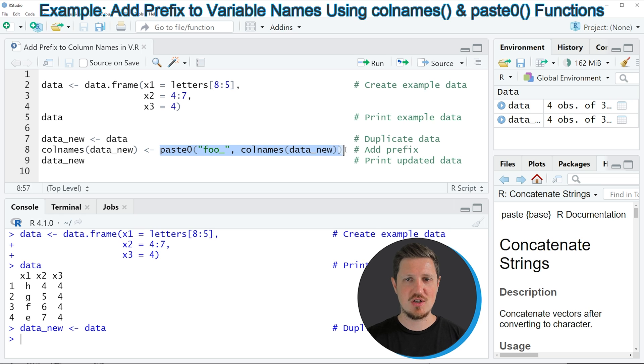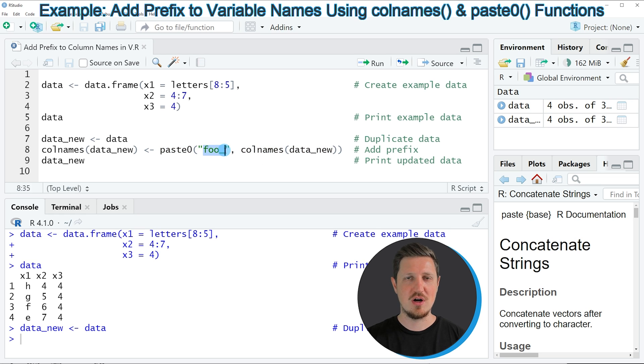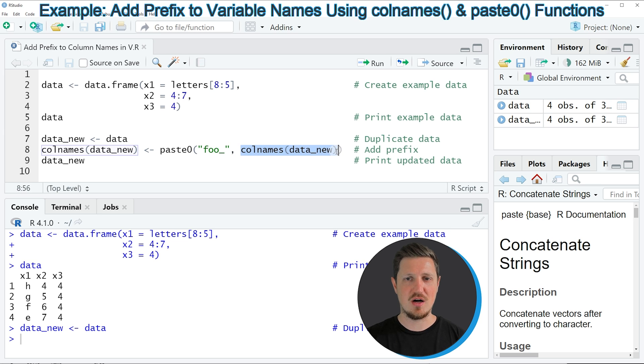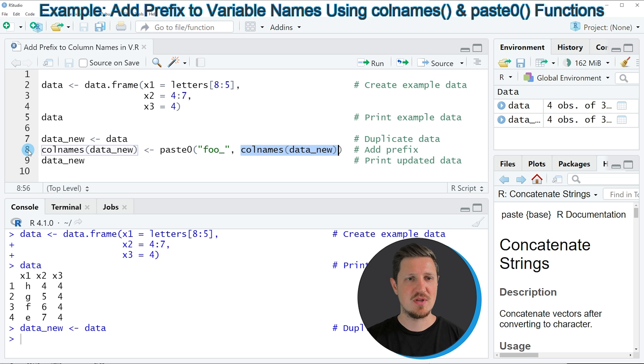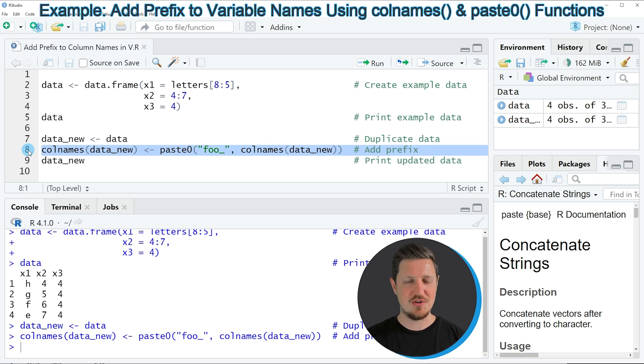Within the paste function, I'm specifying that I want to add the prefix 'foo_' and then the column names of our original data set. If you run line 8 of the code,